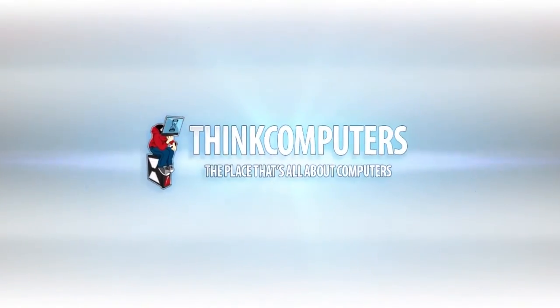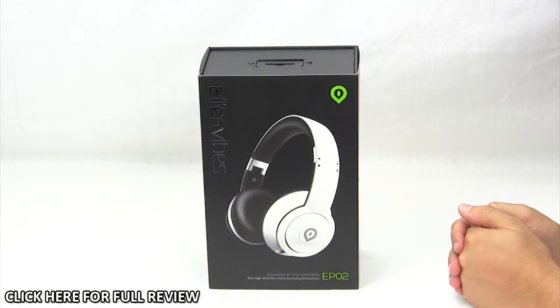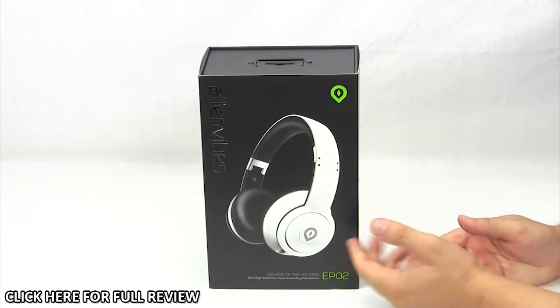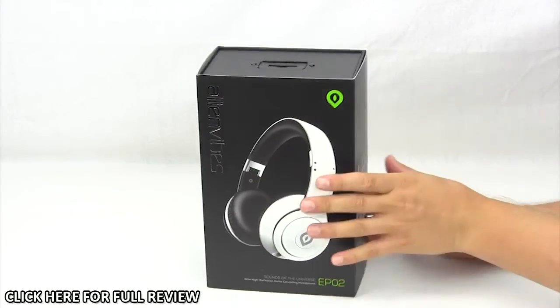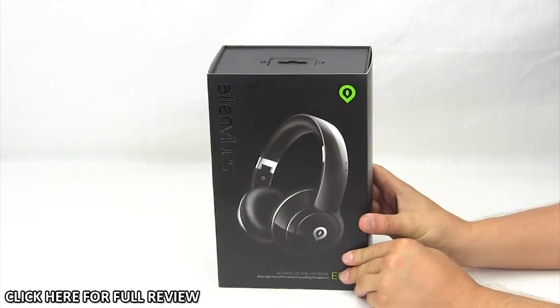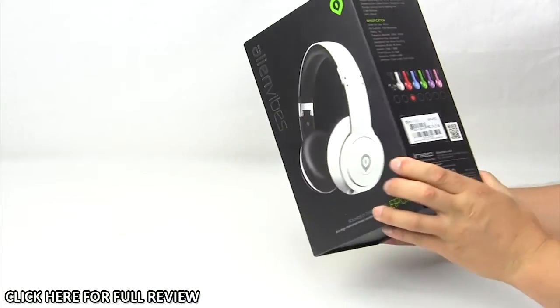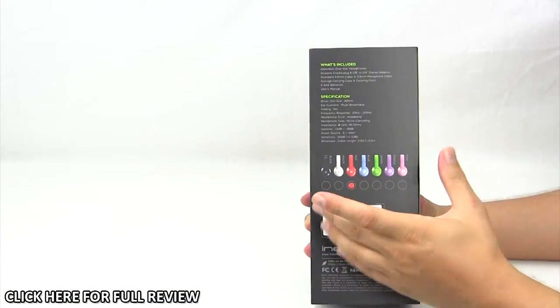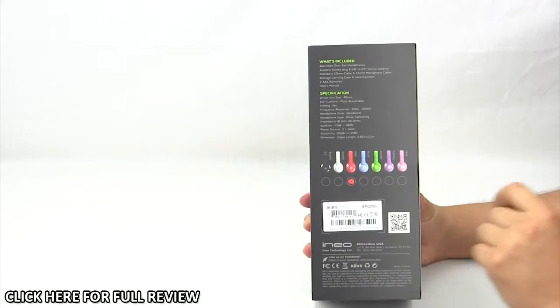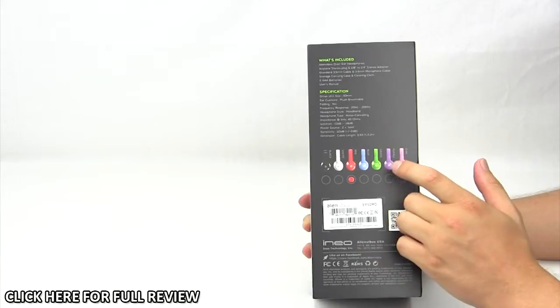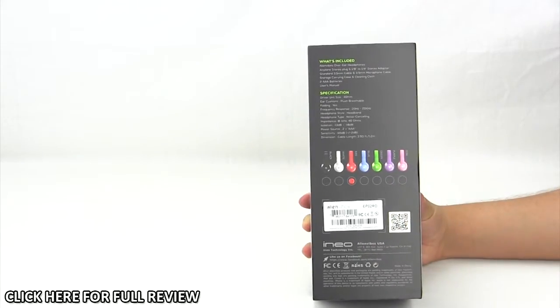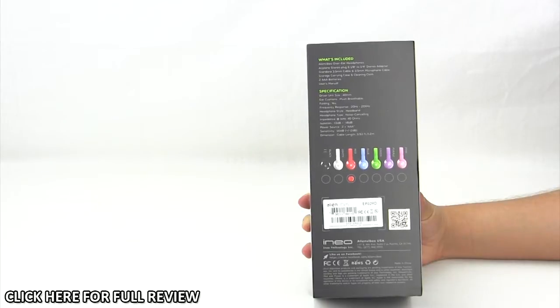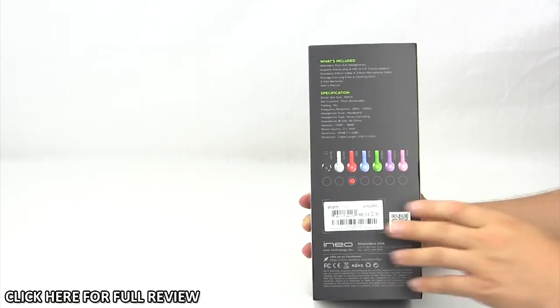The EP02 headphones come in this nice retail package with a picture of the unit on the front. On the back, it shows the black and white versions. But if you look here on the side, there are a ton of other colors. It denotes what color we received, which is red, but they offer these in black, white, red, blue, green, purple, and pink. So if you like a certain color, you can go ahead and easily pick up whichever one you want.